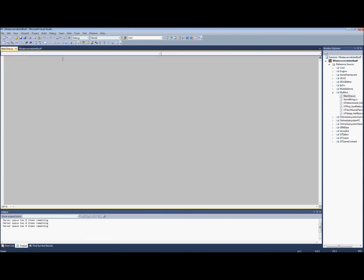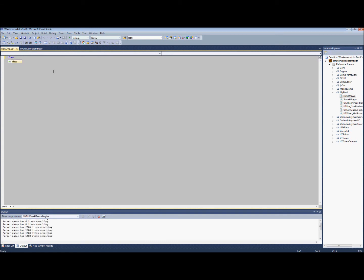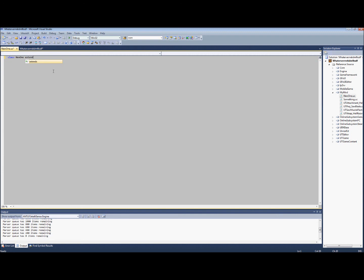We're going to open up new, and the first thing is that we're going to name the class. Class new one, it has to be the same name. And we're going to make it extend, and so this will inherit from wherever we extend from. Since this is a game type, we will extend from another game type. We will go with UT deathmatch.